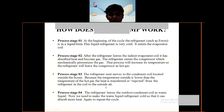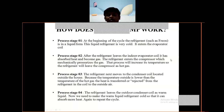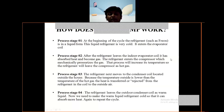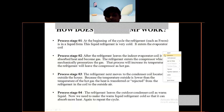The refrigerant leaves the outdoor condenser coil as warm liquid. Now we need to make the warm liquid refrigerant cold again so that it can absorb more heat and repeat the cycle.